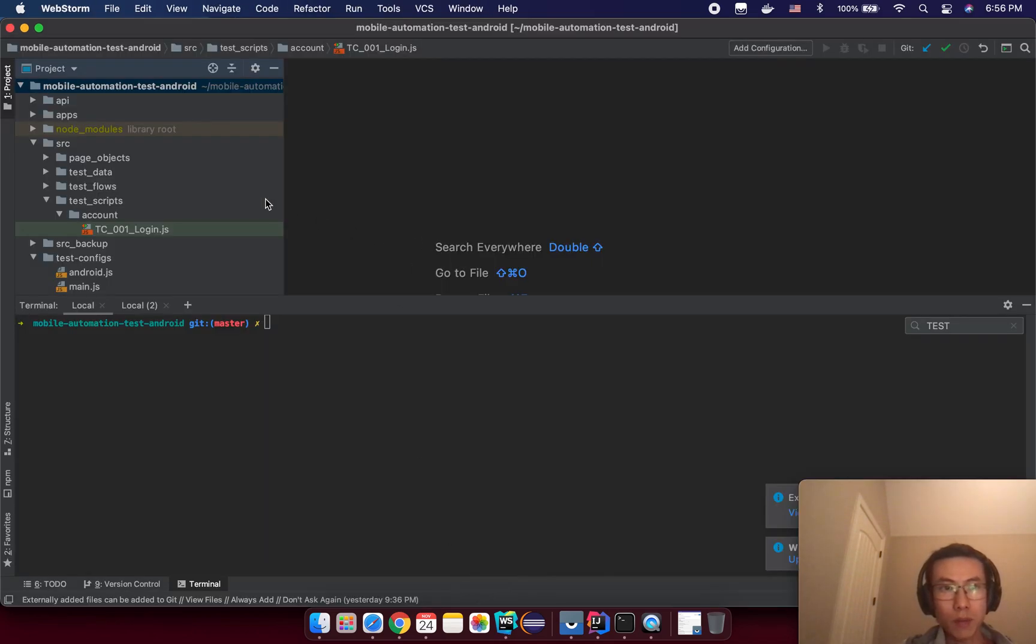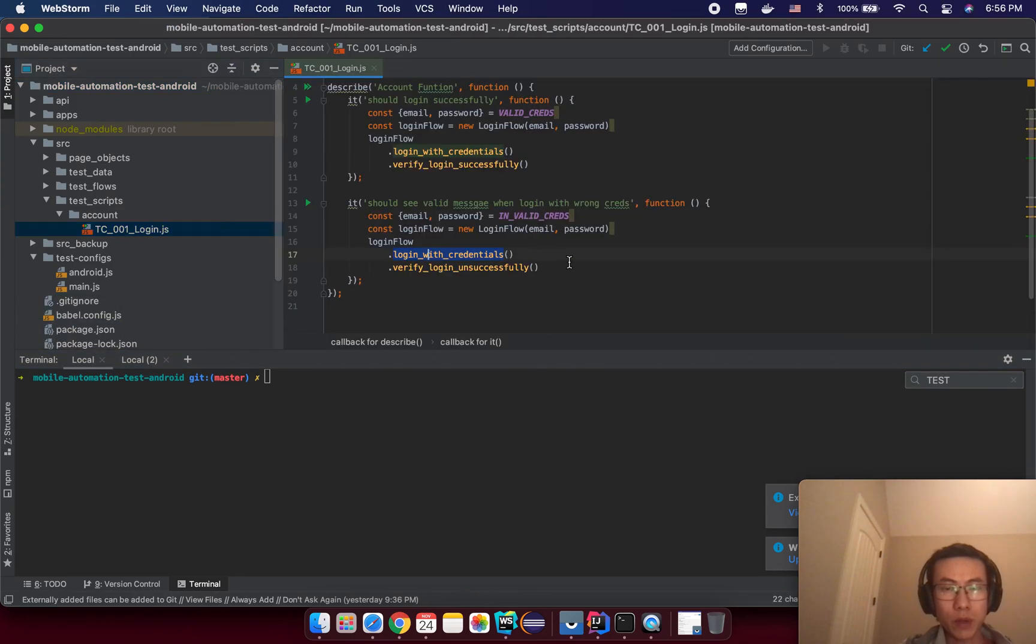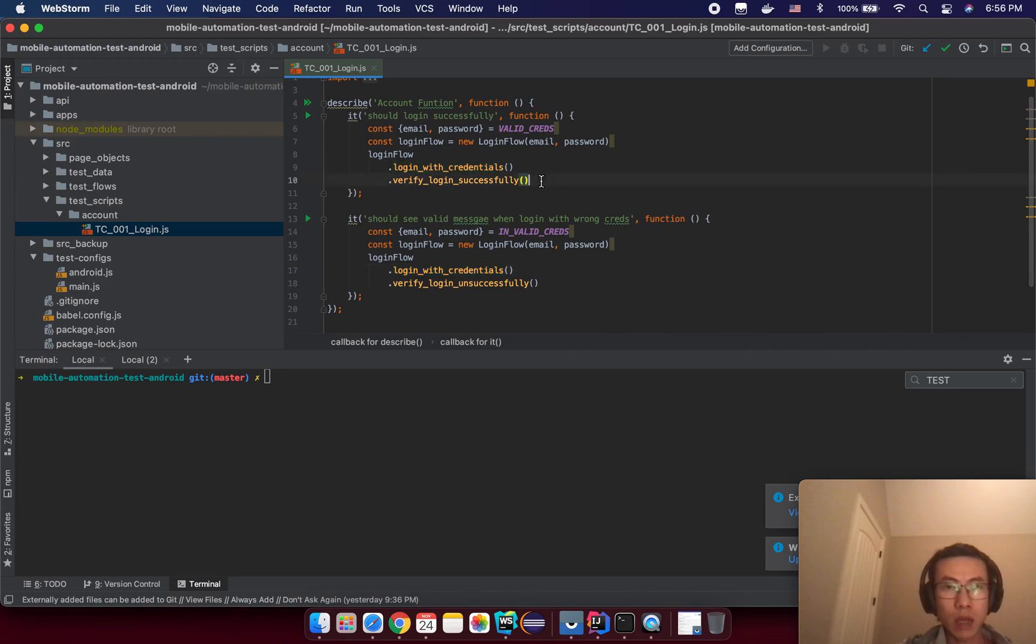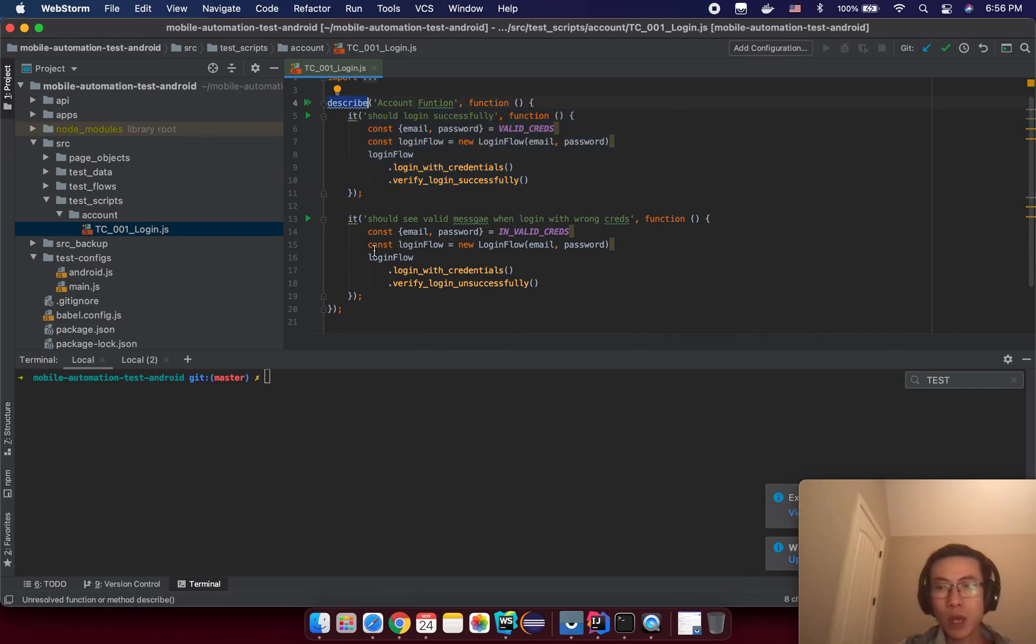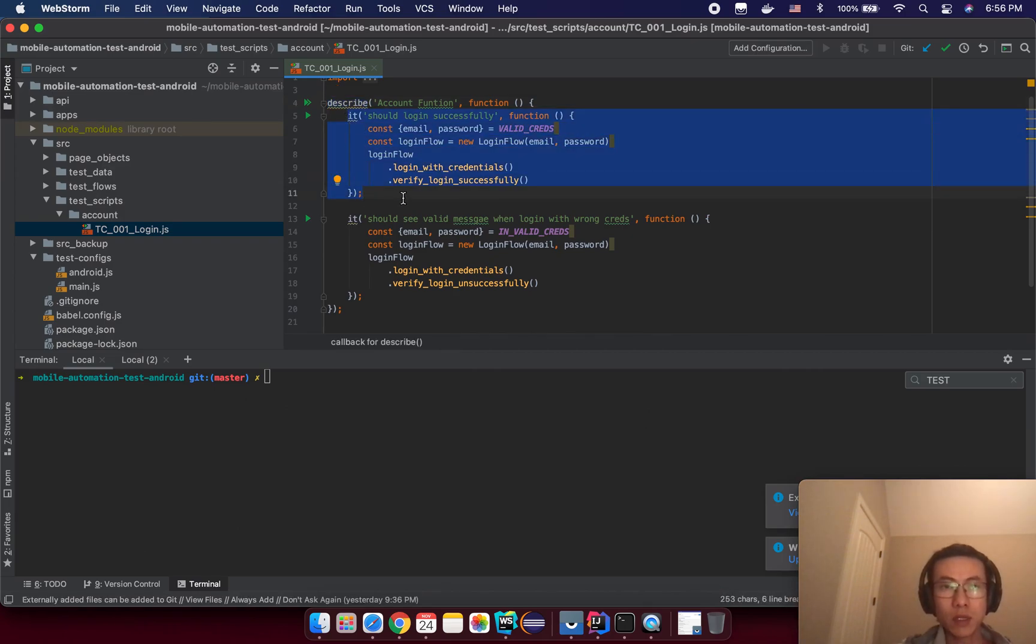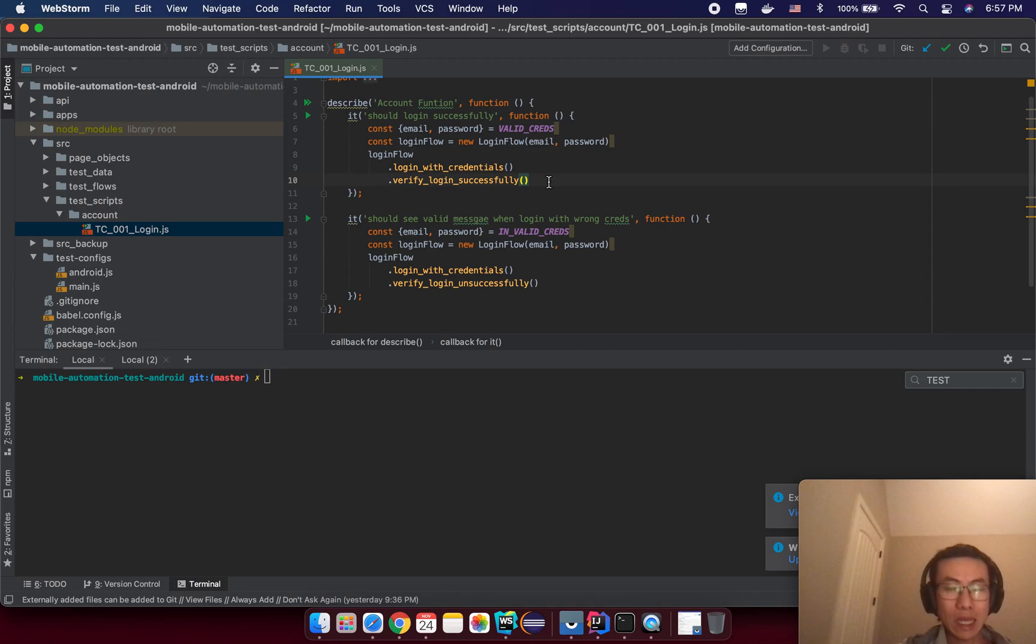Let's go back to our test script here. After test, that means a hook that will be executed after a test is done. As you already know, describe means you have a test, right? So here we have a test case. After test will be executed at the last step in your test case.